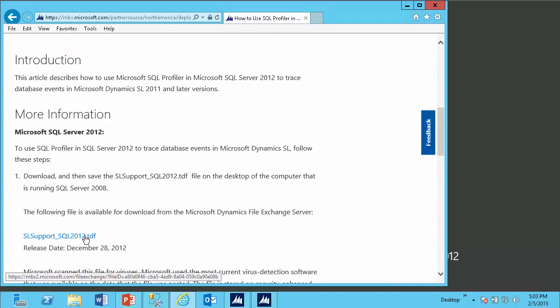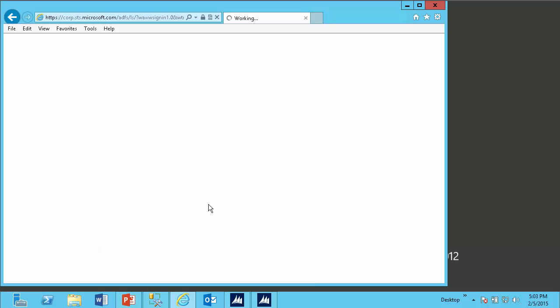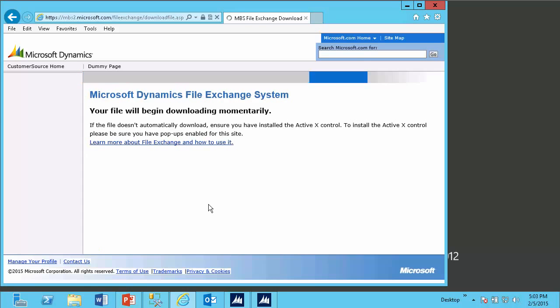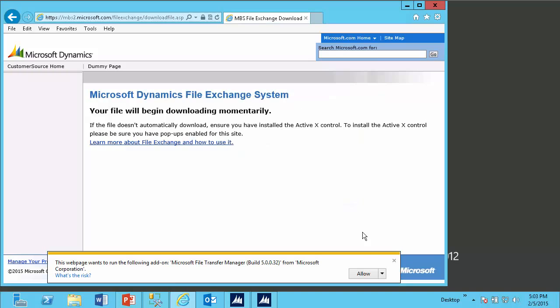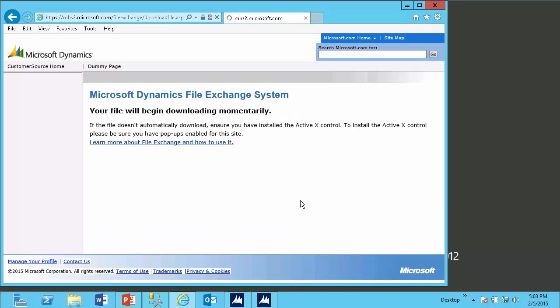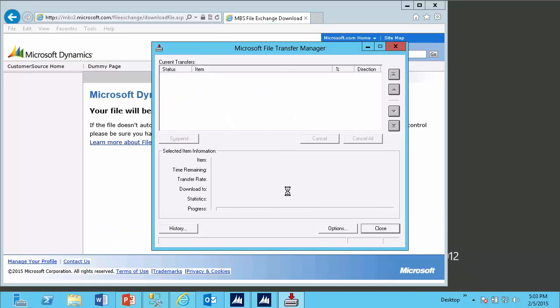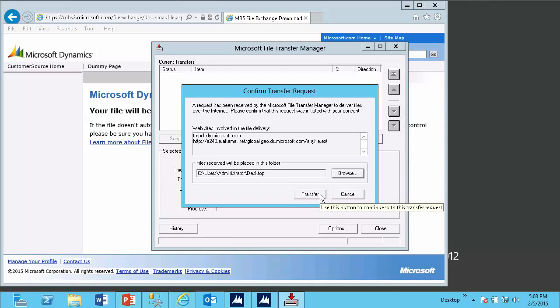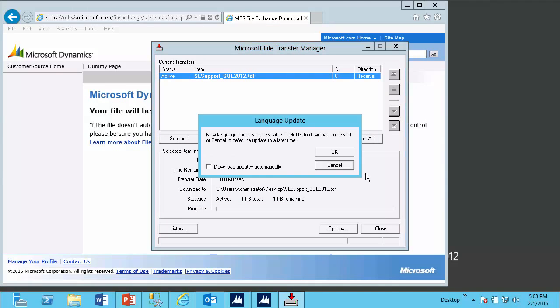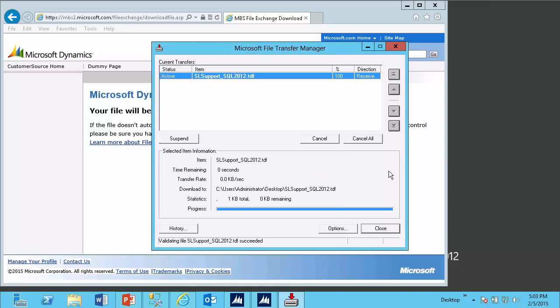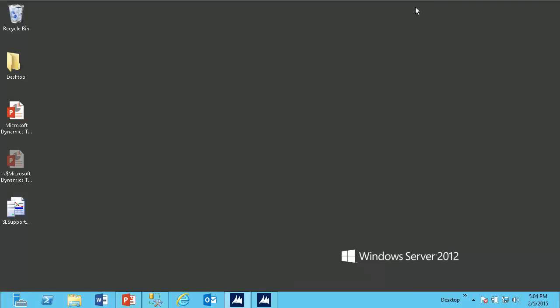So to start, I'm going to select this link to download the trace template. This should launch the file transfer manager and allow me to download the file. Once downloaded, I can close out of this and I can close out of Internet Explorer.